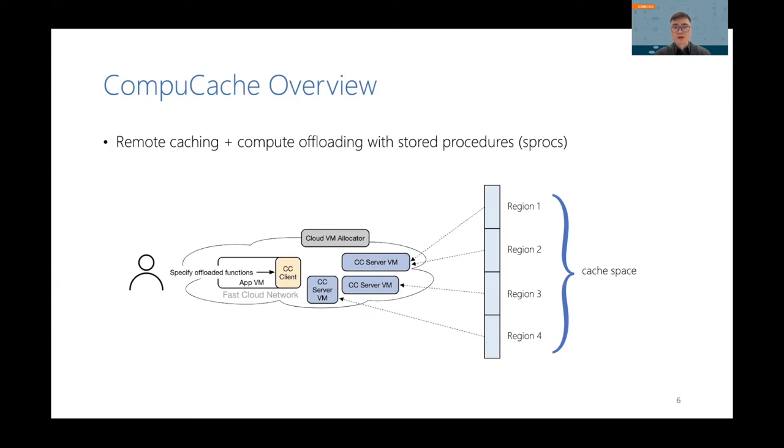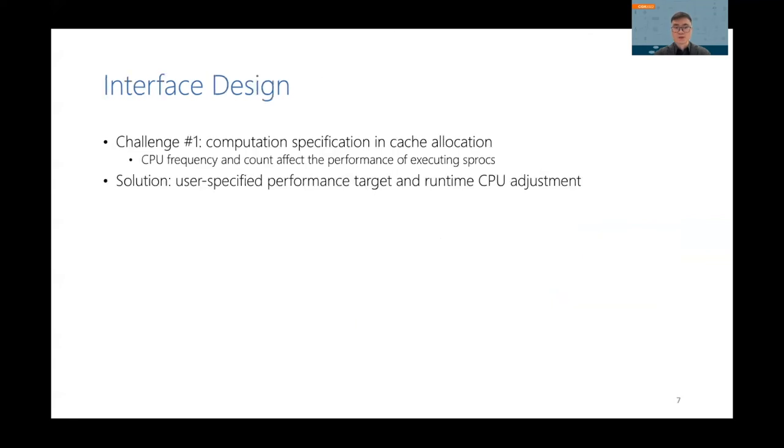Let's look at how we design the interface. The first challenge is to specify the computation when we allocate a cache. This is important because the CPU frequency and core count will affect the performance of executing sprocs. Our solution is that we let the user specify the performance target. And at runtime, we collect the statistics of executing sprocs, and we dynamically adjust the CPU resource.